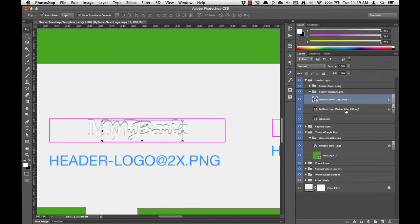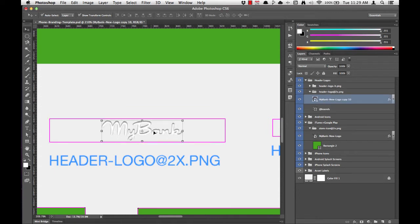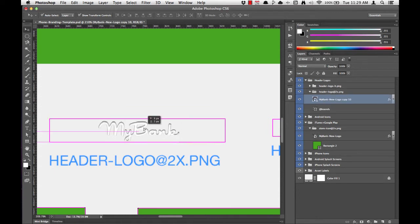So I'm going to delete the old MyBank logo by selecting it in the layers list and hitting Delete. Now at this point, the logo looks to be about the right size.